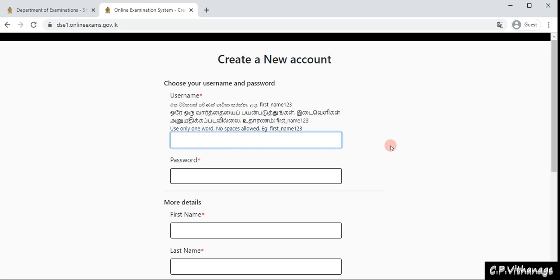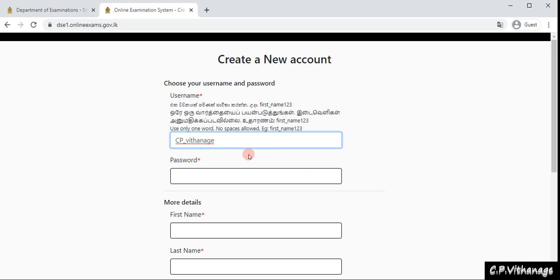What I'm going to do is type cp underscore, then underscore withanagiri. I don't know whether this might be available, so I'm going to also put another letter here in front: vcp underscore withanagiri.